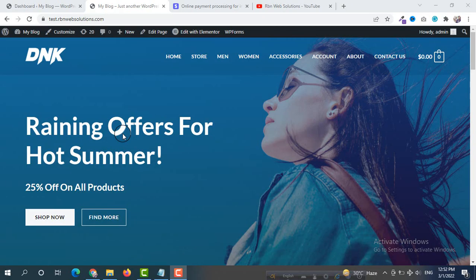Hello everybody, it's me Robin from RVNF Solutions. If you need any kind of website, you may contact us. In this tutorial I am going to show you how you can set up Stripe payment on your WordPress or WooCommerce web store. This is the latest and updated tutorial for 2022 on how you can set up Stripe payment.